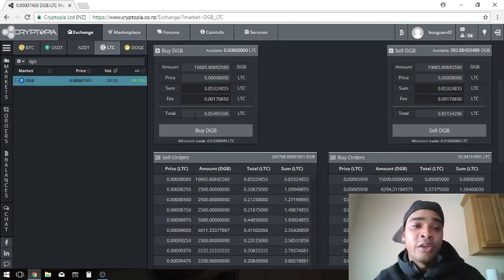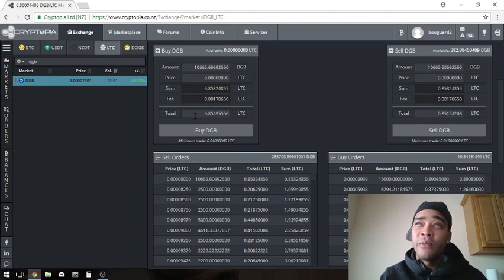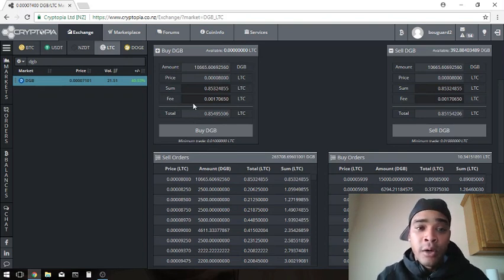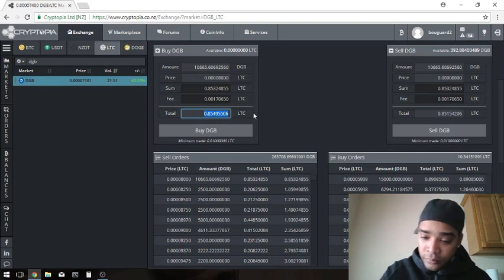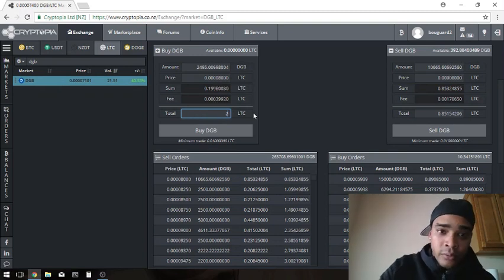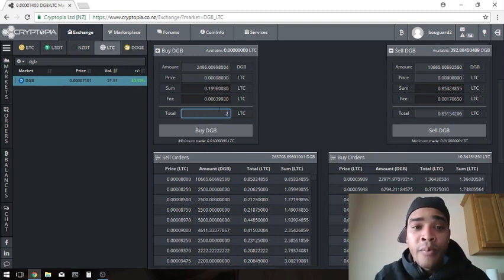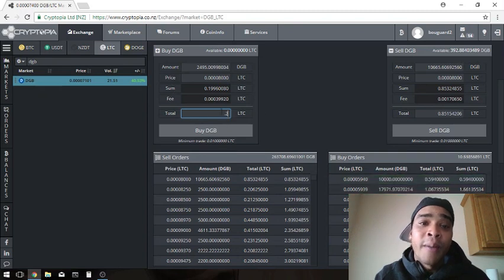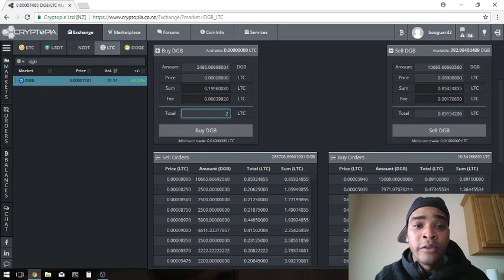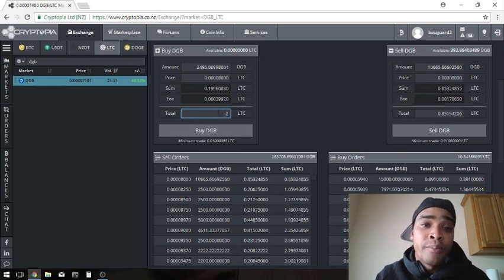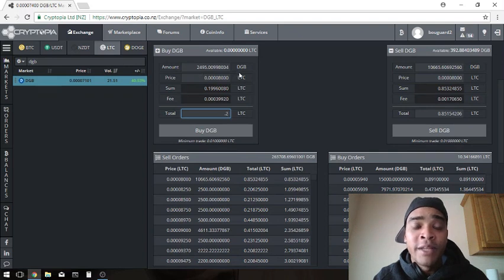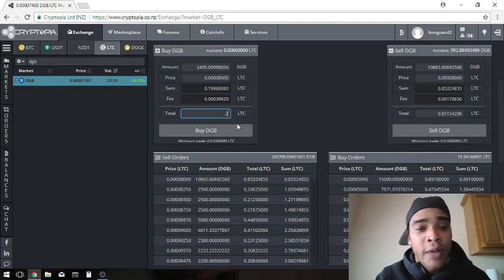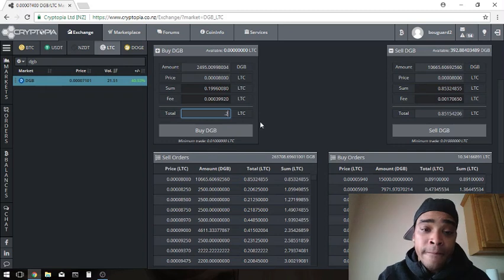What we're going to do is just change the total to 0.2, and it will automatically repopulate this list and adjust to how many Digibytes you're going to get including the fees for 0.2 Litecoins. So since we put in 0.2, it readjusted it to 2,495 Digibyte for 0.2 Litecoins.